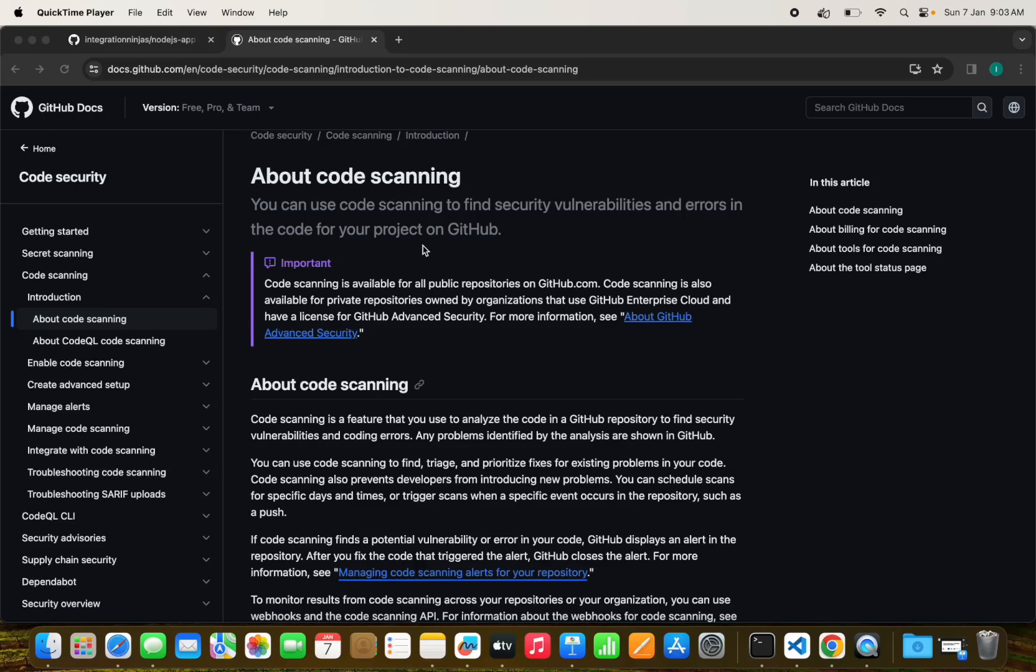Hello developers and welcome back to Integration Ninjas. Today we have an exciting topic to delve into: CodeQL scanning from GitHub. It is a powerful semantic code analysis engine developed by GitHub. It goes beyond conventional static code analyzers by understanding the data flow and control flow of your code.